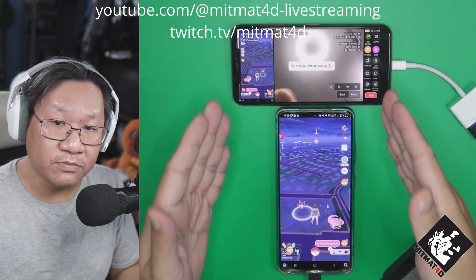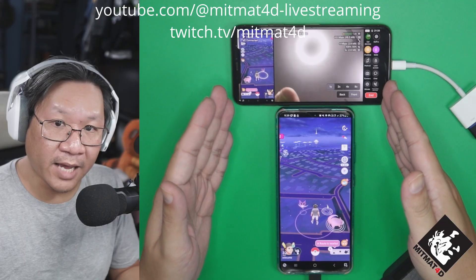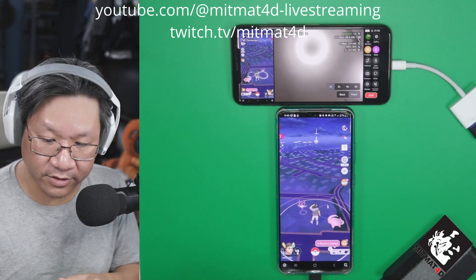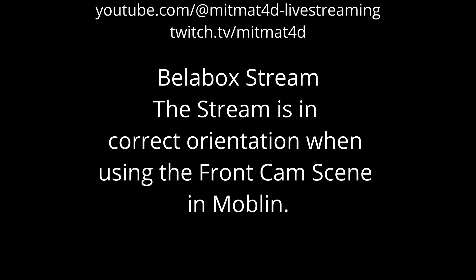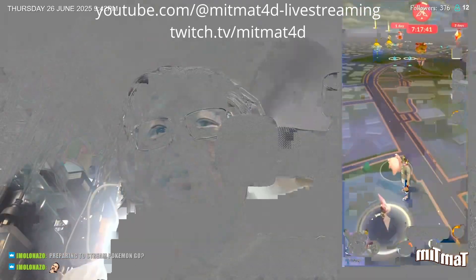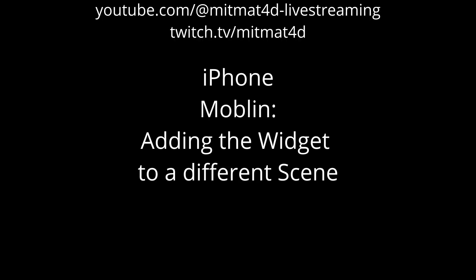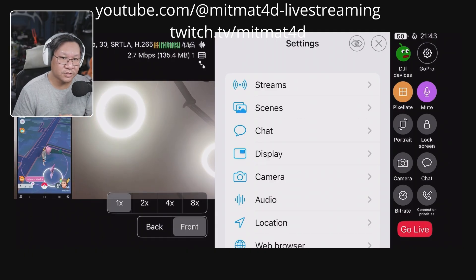The iPhone is now using the Moblin app to go live to the Bellabox cloud. I will now switch to the Bellabox scene. This is the stream coming in from the Moblin app running on the iPhone, with Pokémon Go as a picture-in-picture on the same stream. That was the front-facing camera.